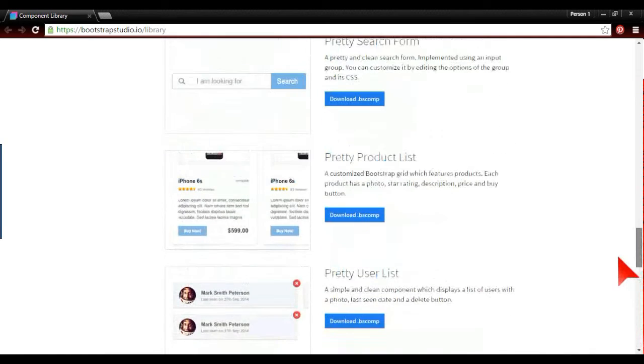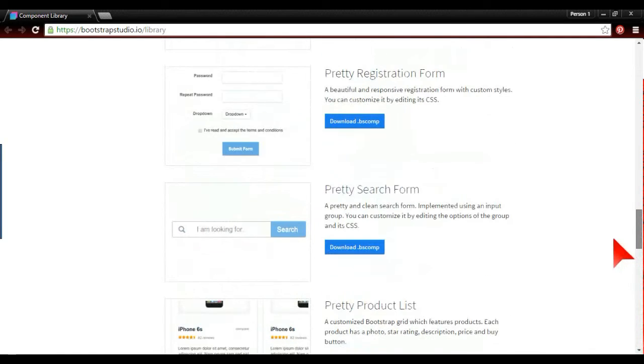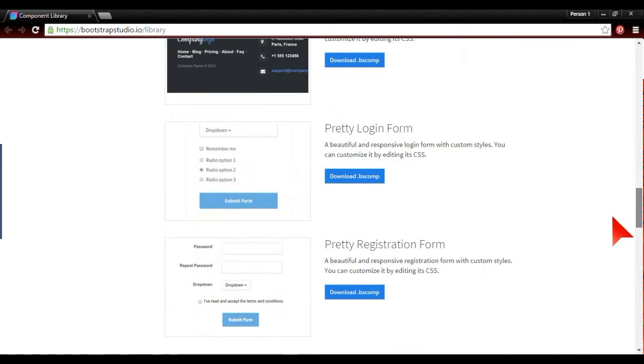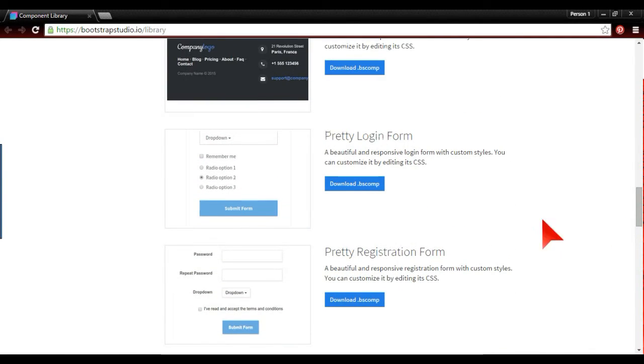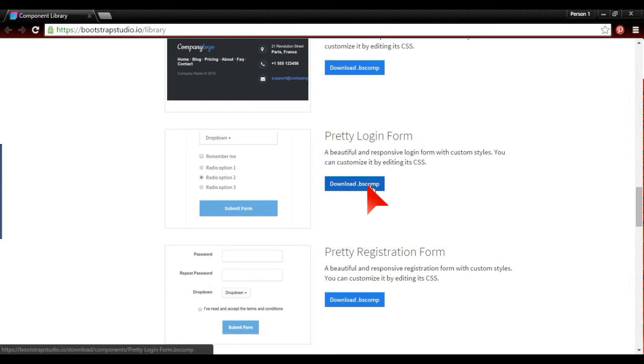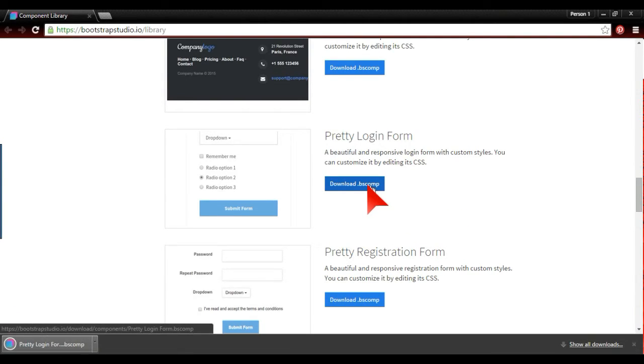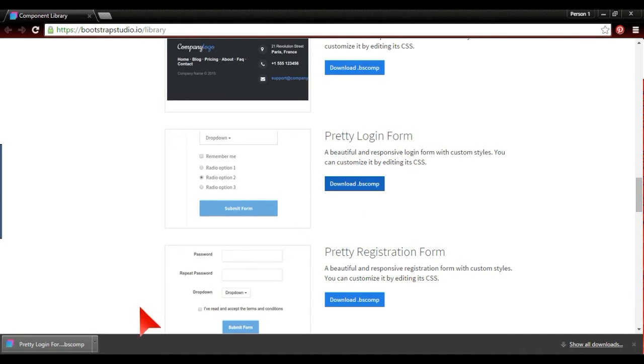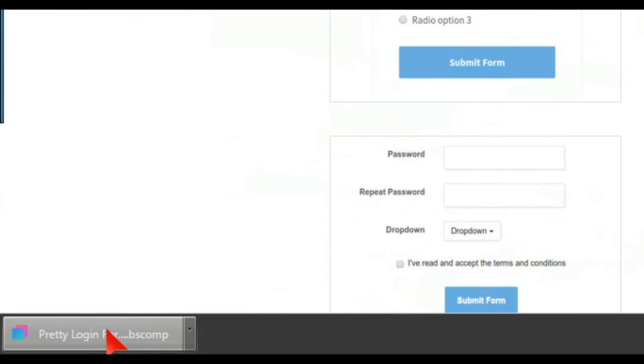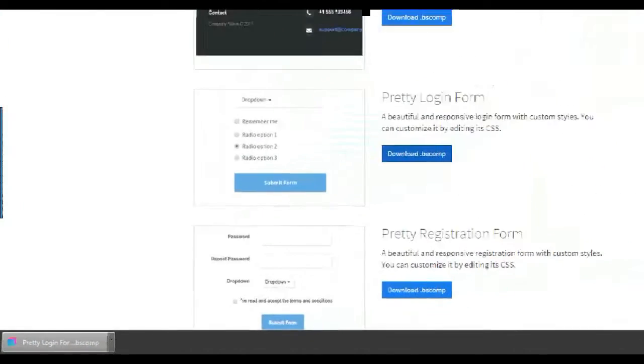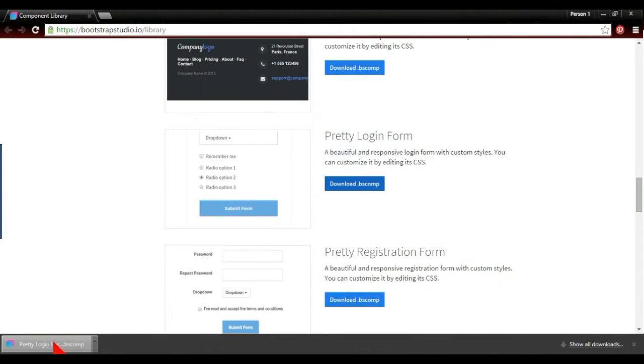I'm going to show how the Pretty Login Form works. You download that as a BS comp file. Here on the left, I'm using Google Chrome. Just click that.